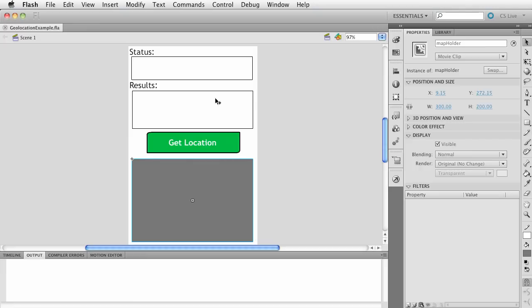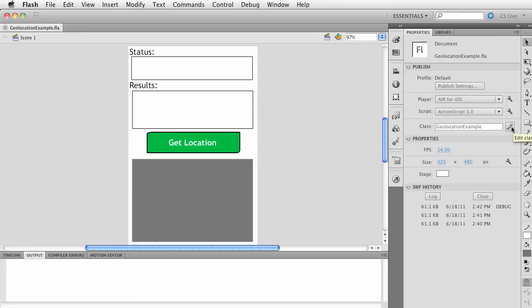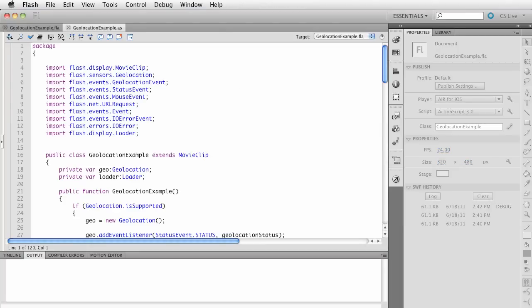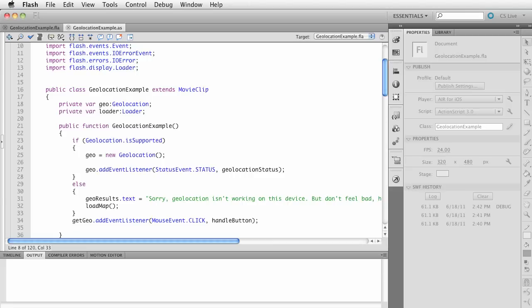The way this app works: I'm going to check if I have access to GPS, click the get location button, it's going to ping the GPS or whatever the geolocation unit is, receive information, and then load a map. I need to create a geolocation object — I've got a private variable — and also a loader object because I'm loading in an external map using the Google Static Maps API.